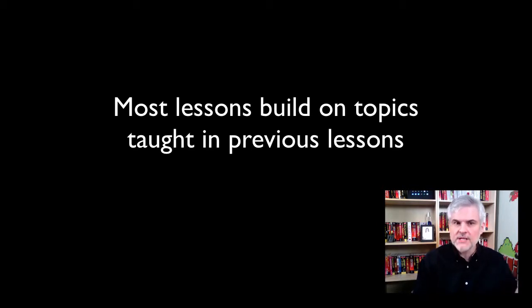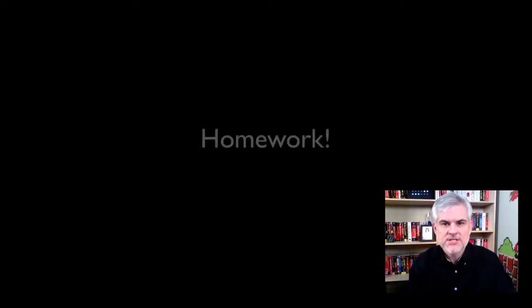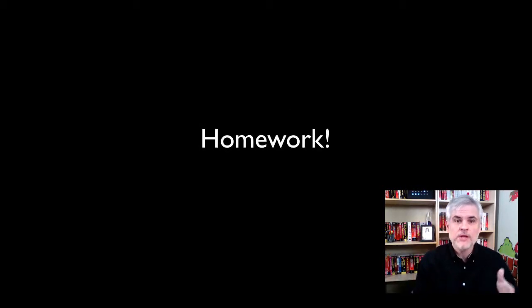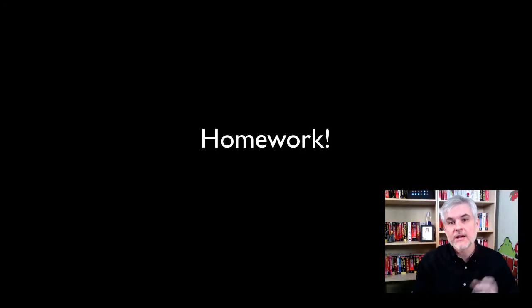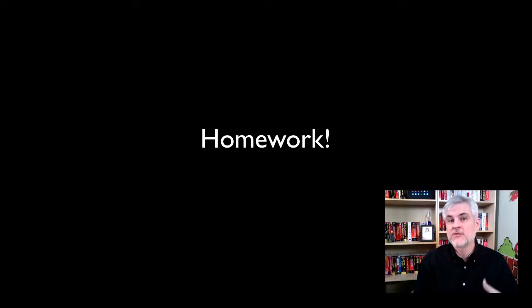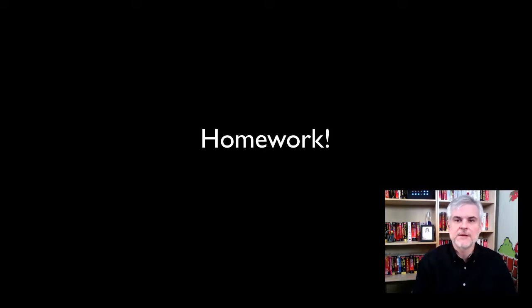But feel free to skip around to those topics that interest you most. Each day is going to end with a homework assignment that will test what you learn in the videos. I also provide the solution to the homework in case you get stuck or if you want to see another approach to solving the assignment.